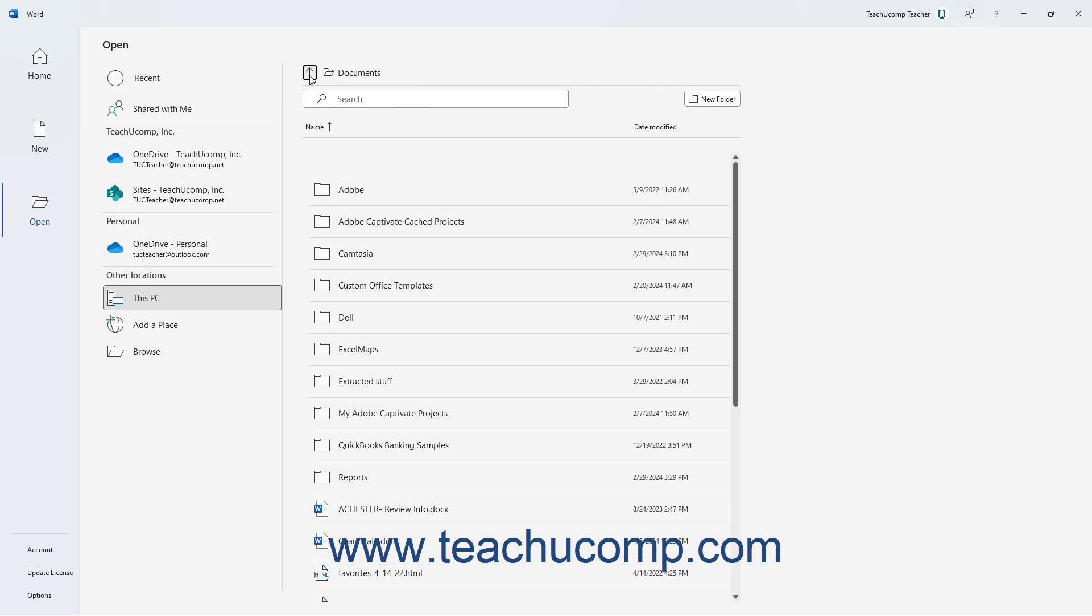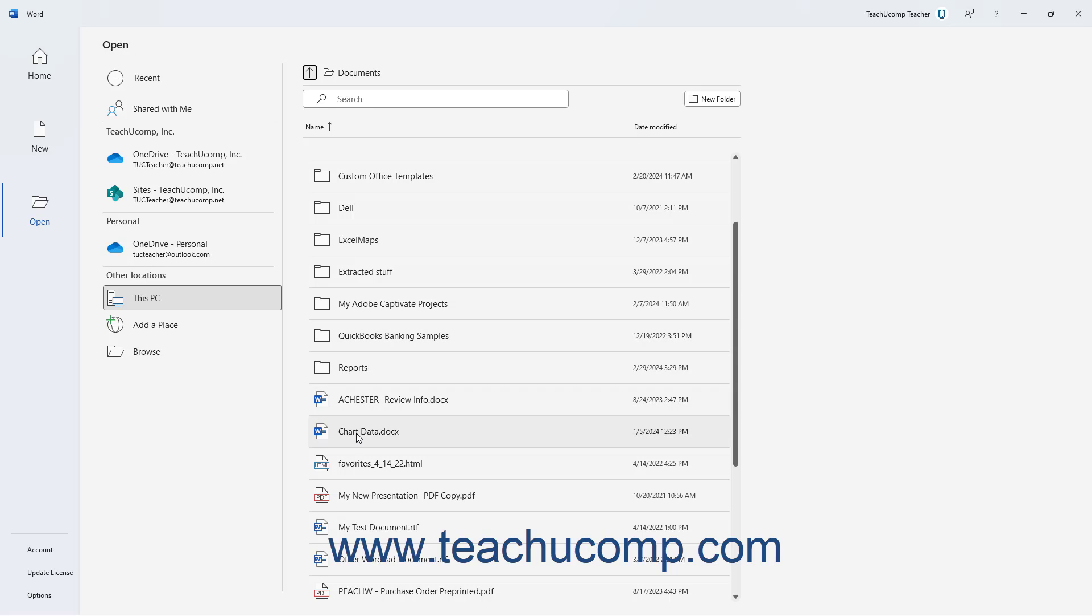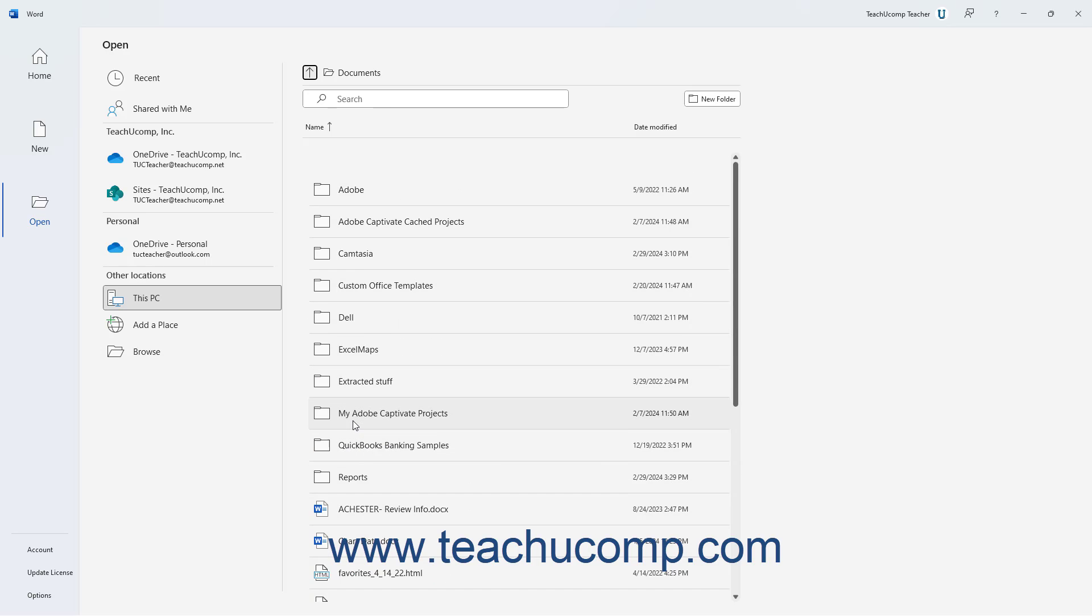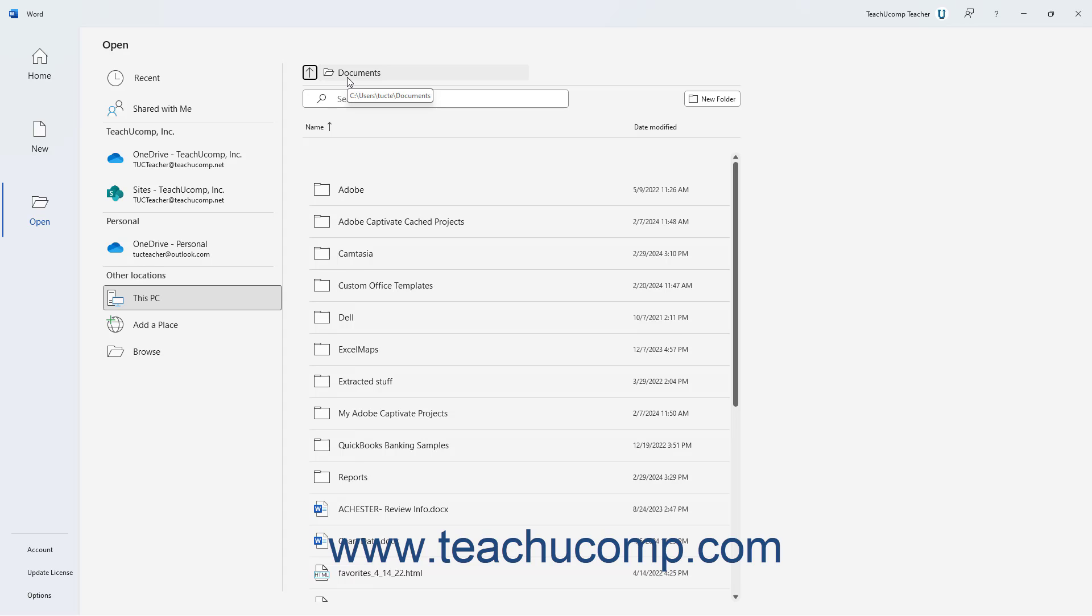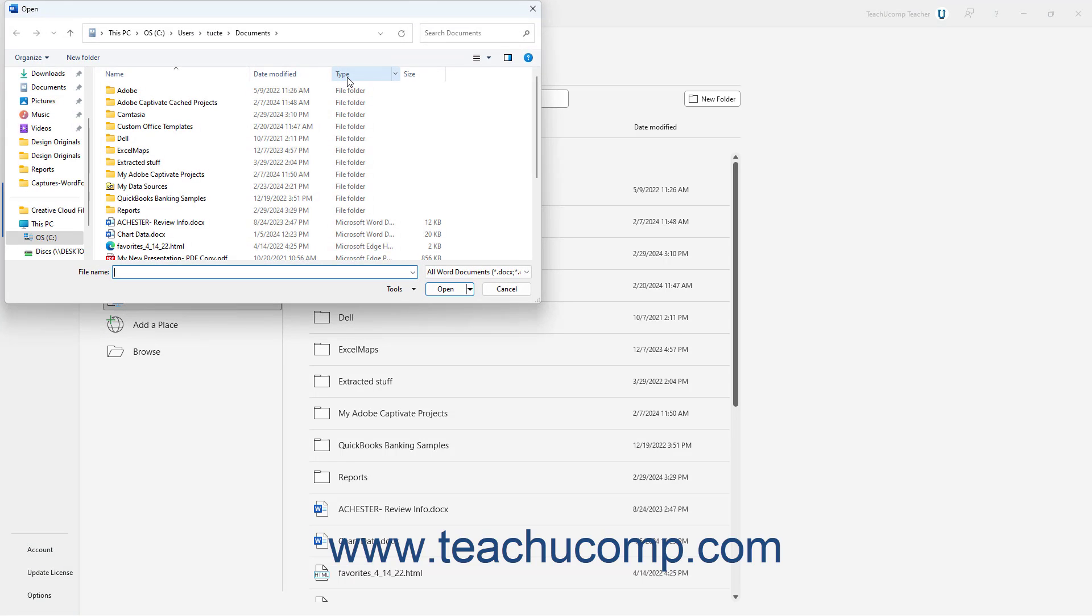You can click any Word file in the list of files and folders to open it. To instead use an open dialog box to find the file to open, either click the Browse button in the list of locations, or click the currently selected folder at the top of the rightmost list of files and folders to launch an open dialog box.